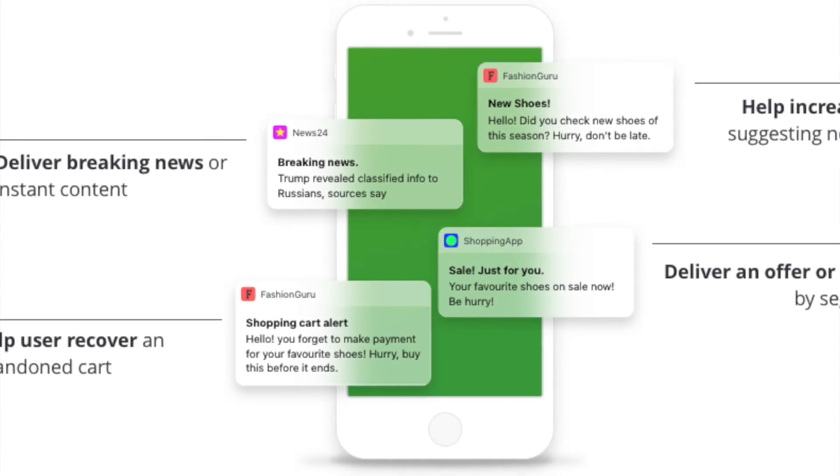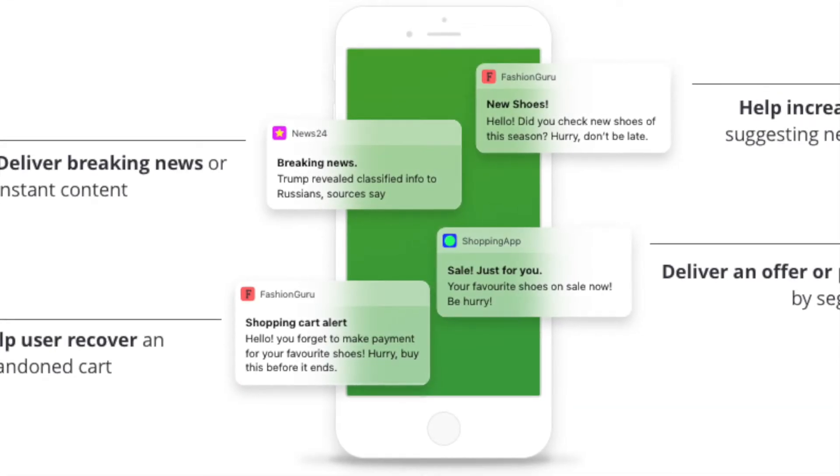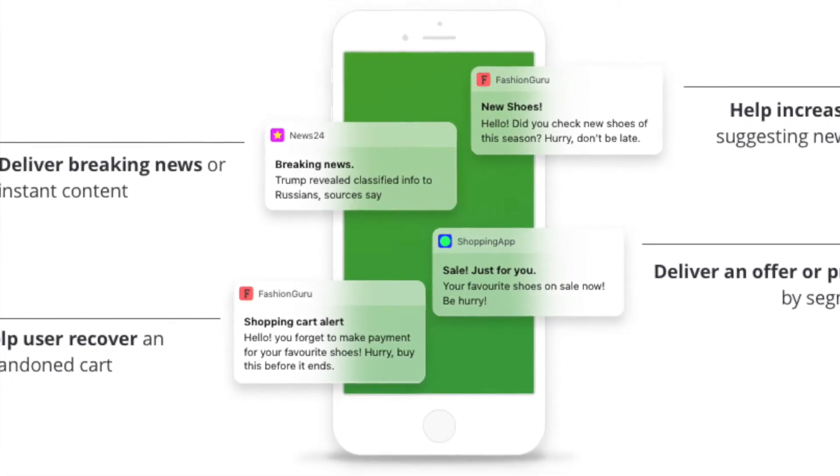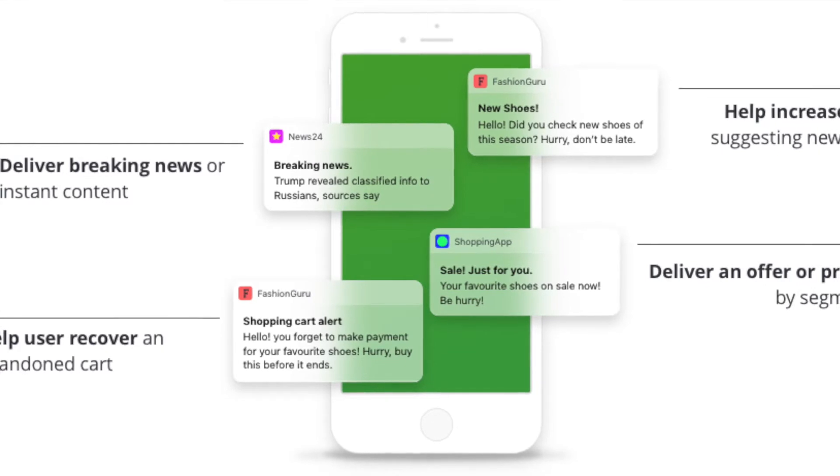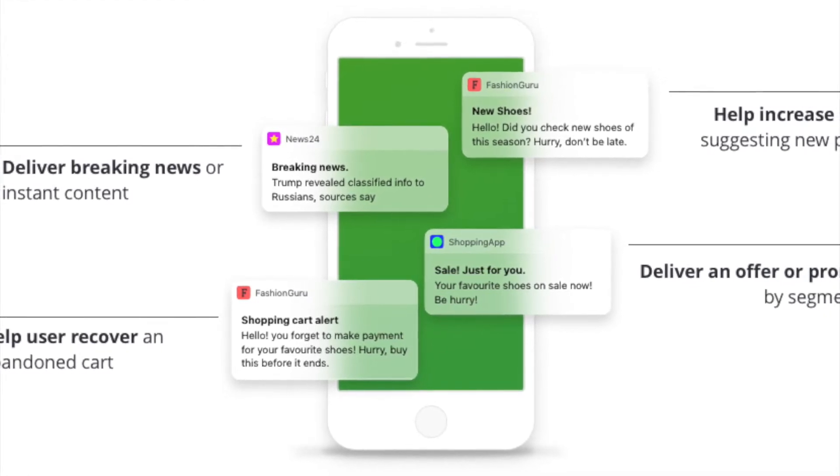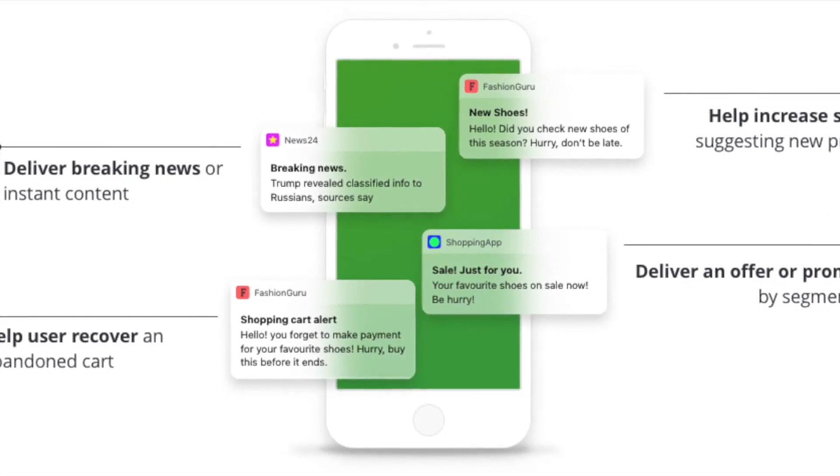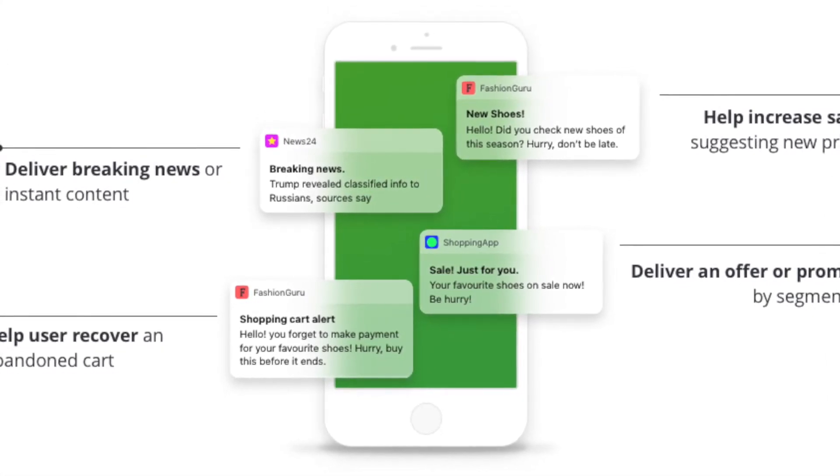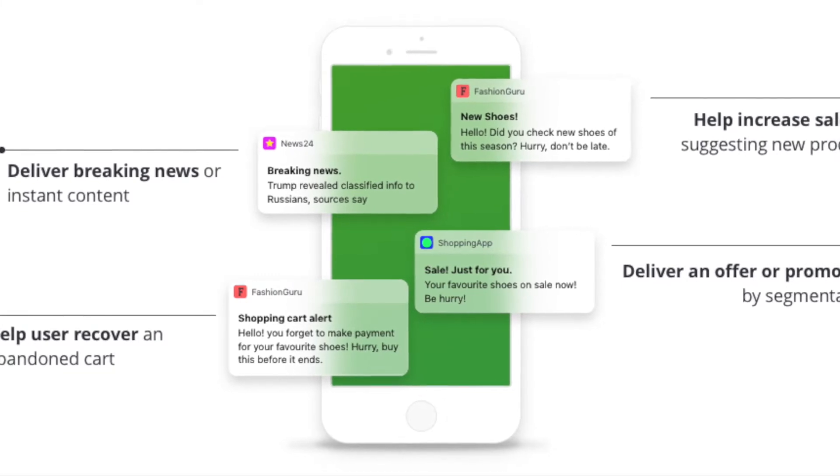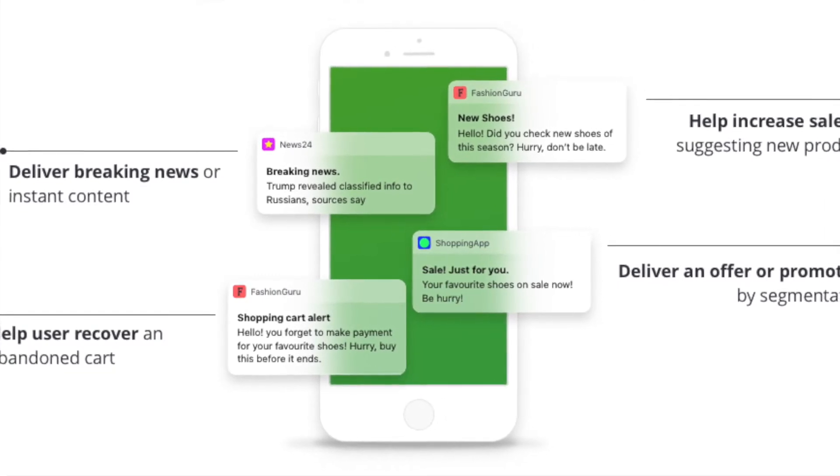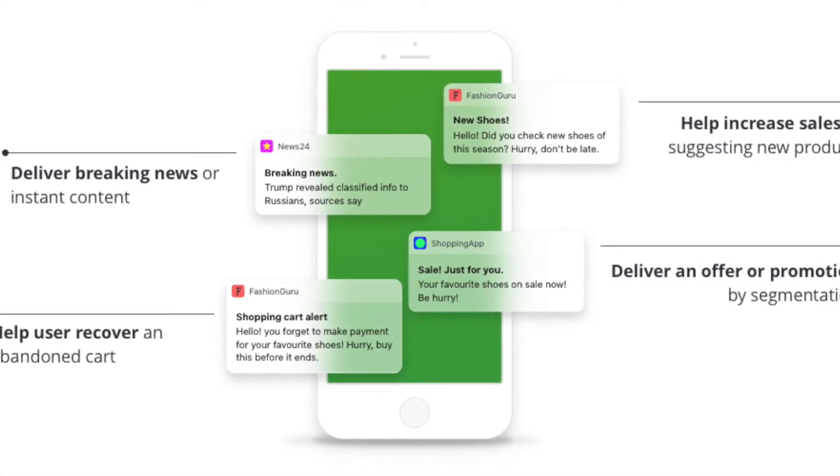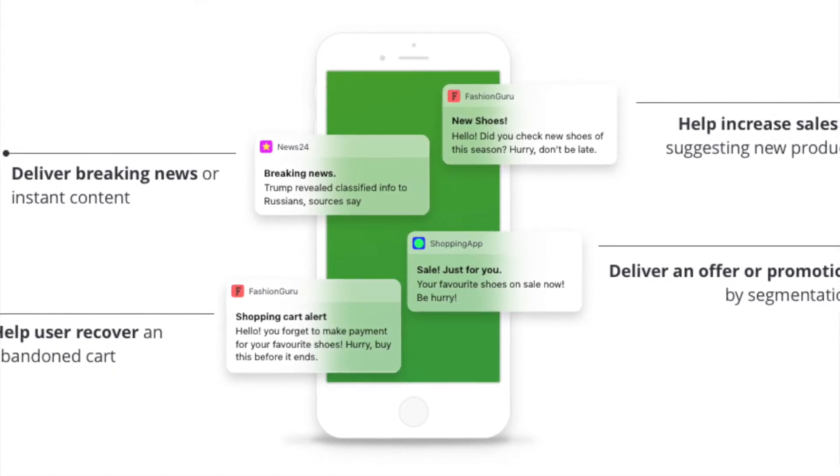For example you can deliver breaking news or instant content, deliver an offer or promotion by segmentation, it also helps you to increase sales by suggesting new products, helps users to recover an abandoned cart or simply make your regular push message more attractive.